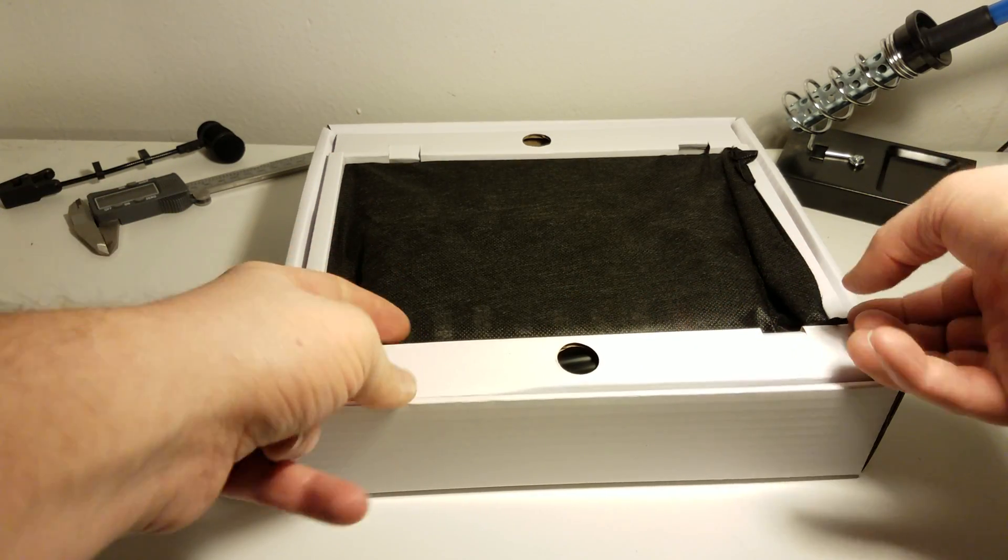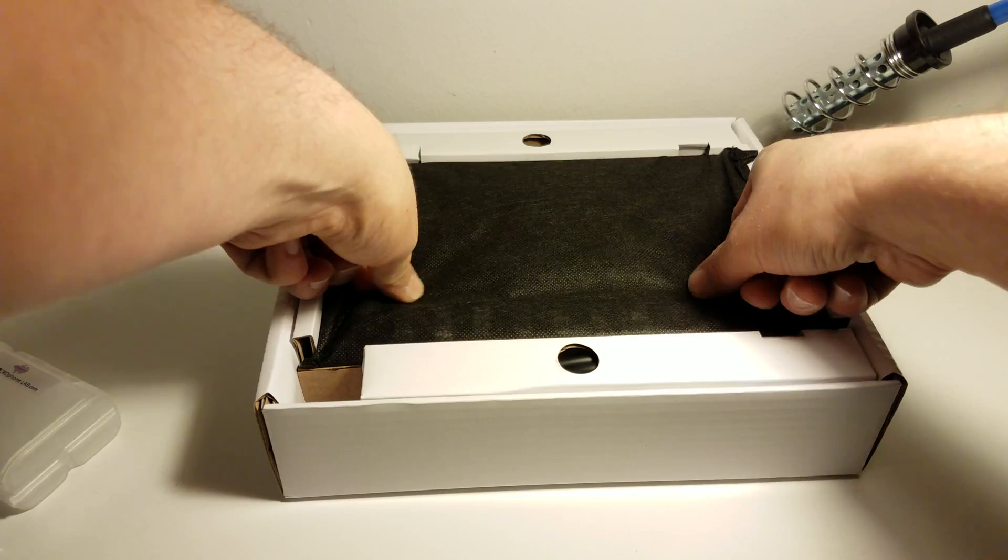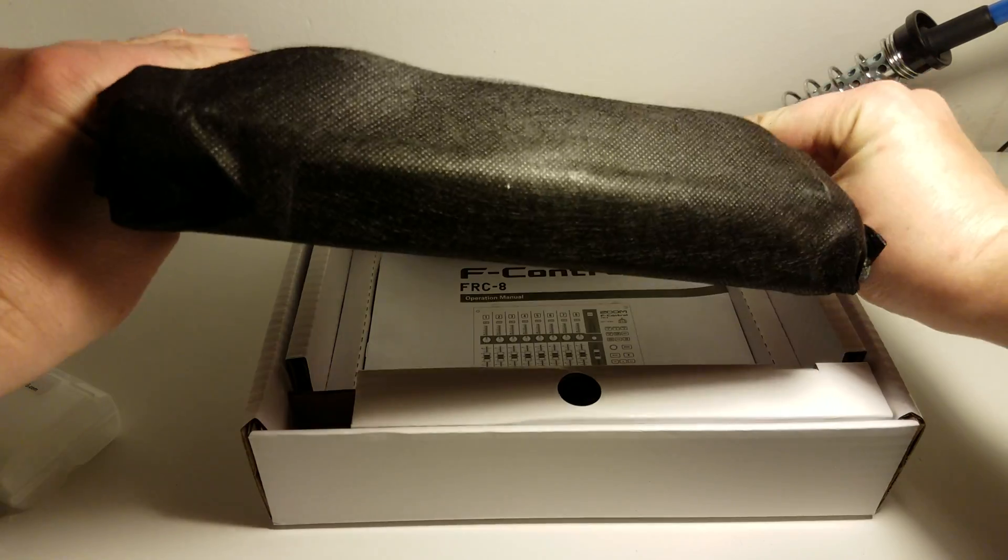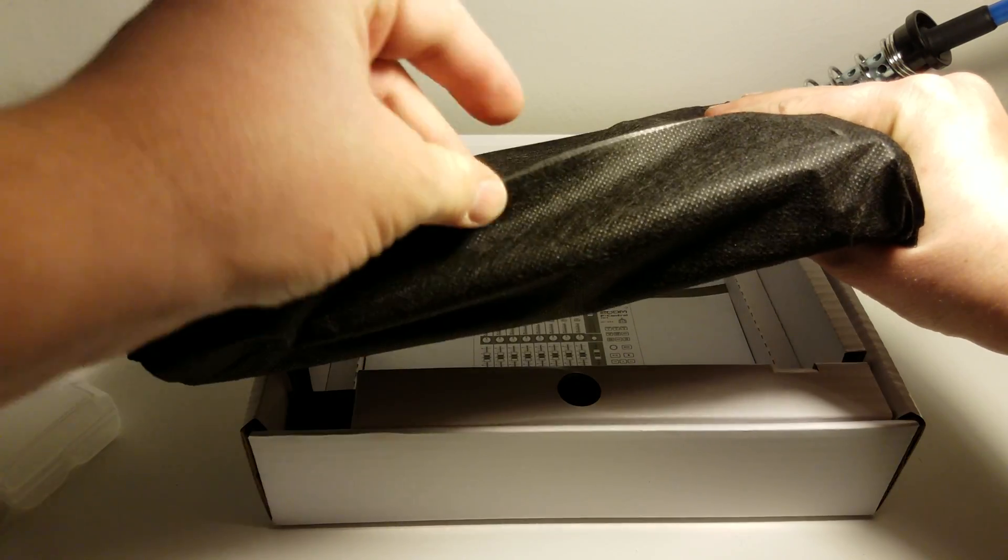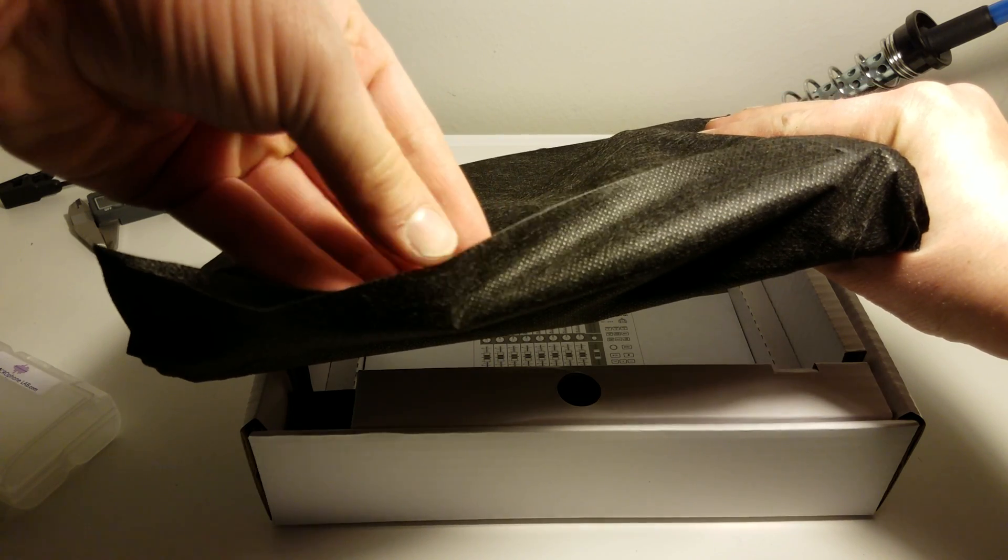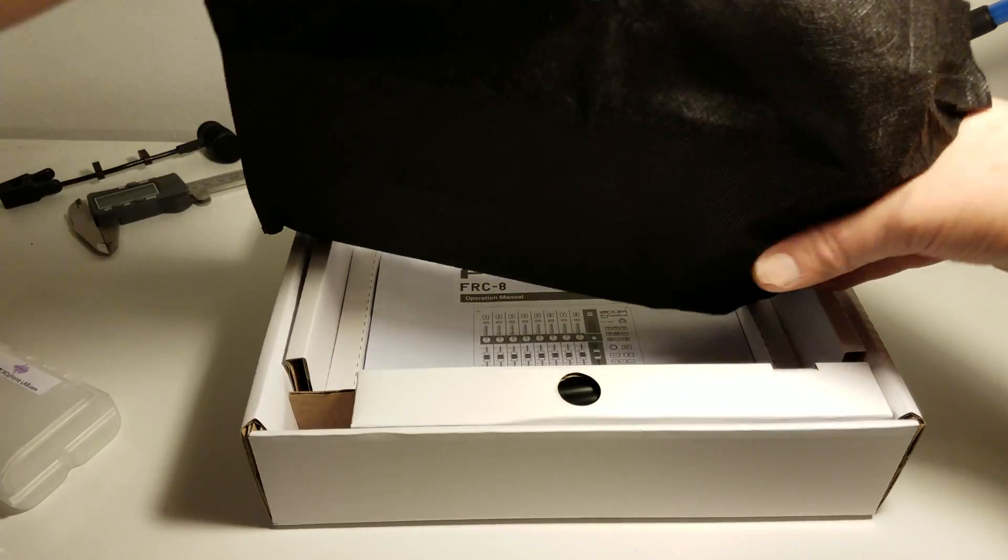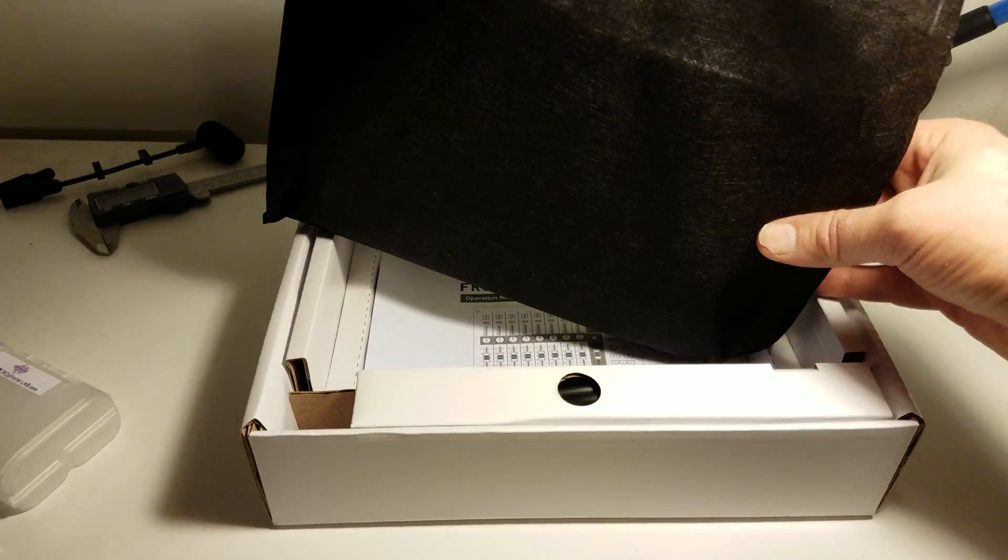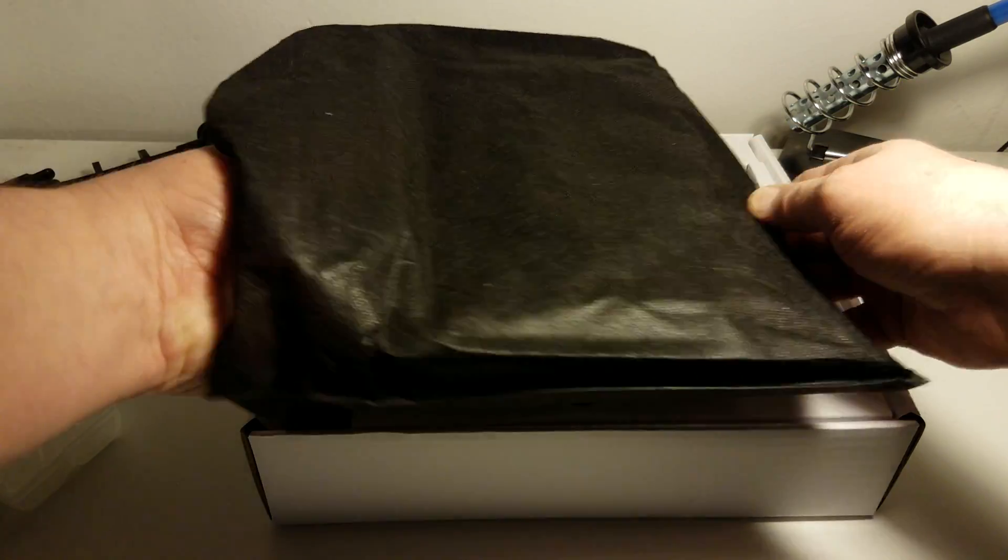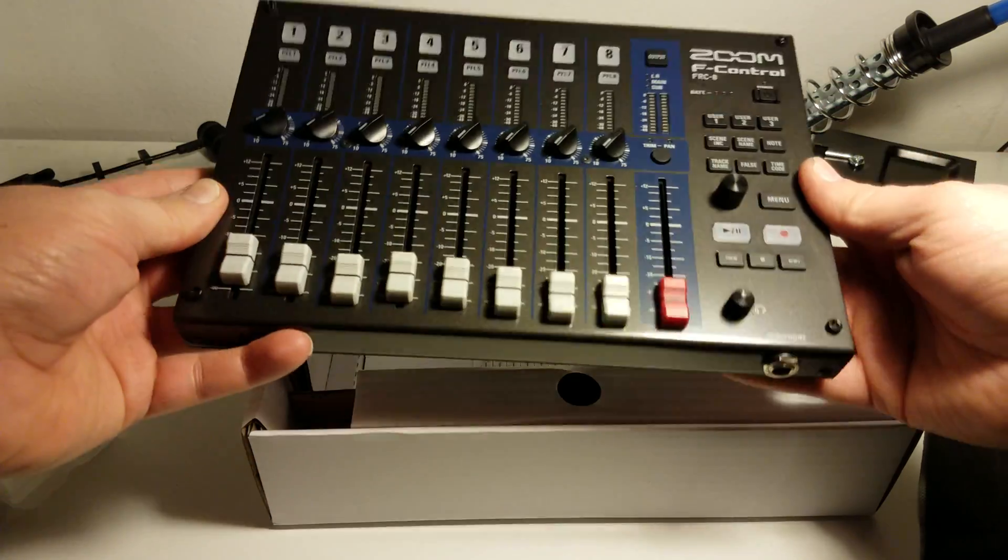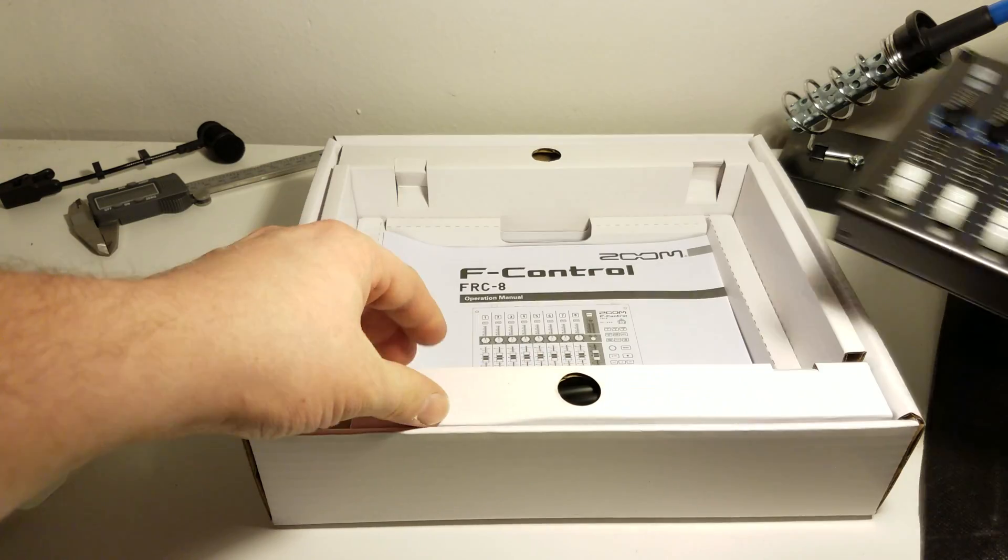Let's see what else we've got in here. We have the actual F-Control sitting in a nice bag. We'll actually keep this. This is that material that they make like disposable shopping bags out of that you can reuse. Here we go. There's the actual F-Control. We'll take a look at here in a second.